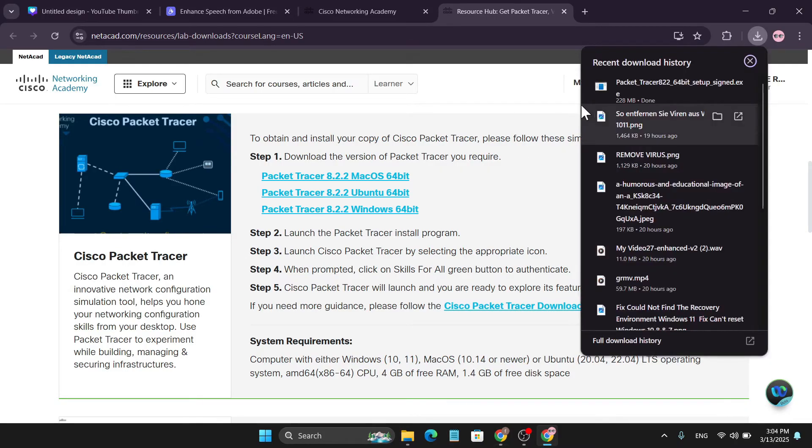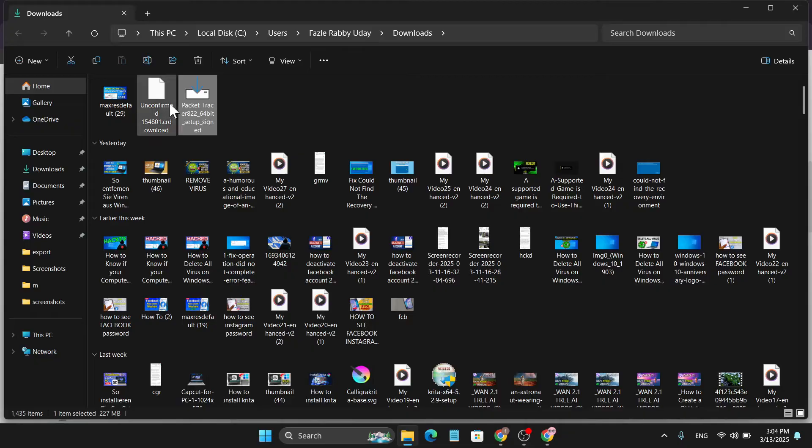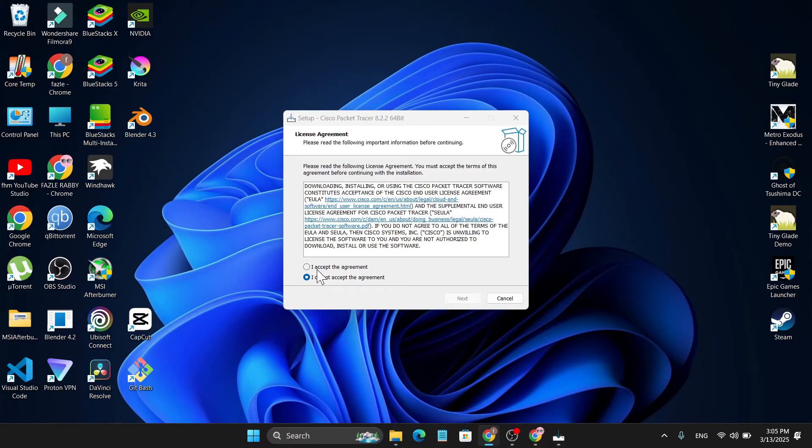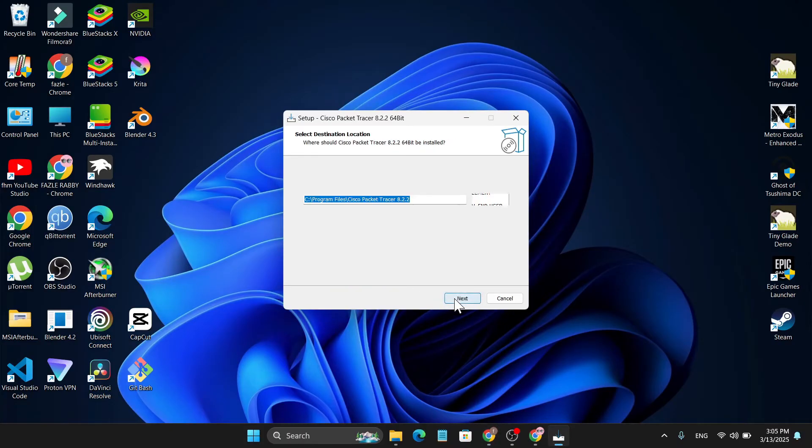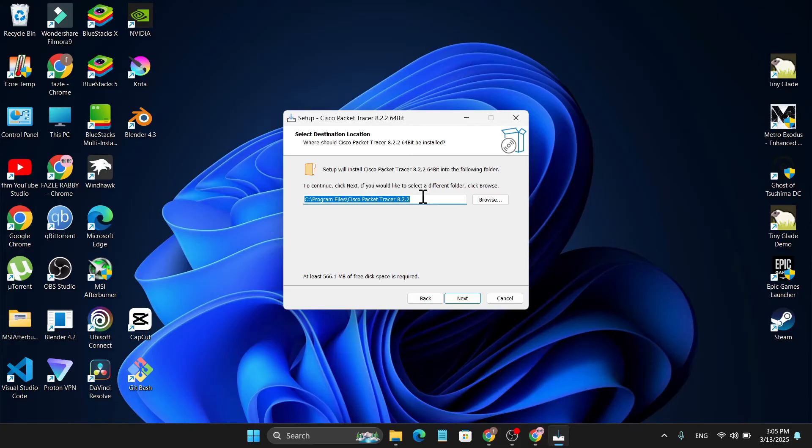For completing the download, just go to the folder, double click to open this Packet Tracer exe file, then just accept the license and agreement, click Next.